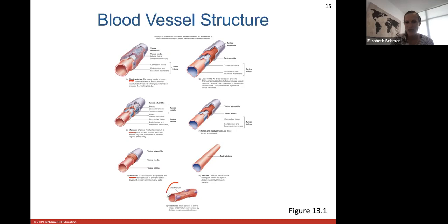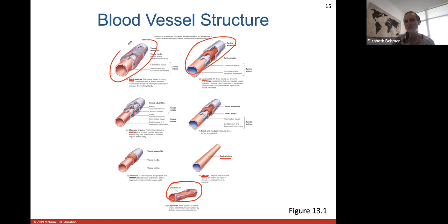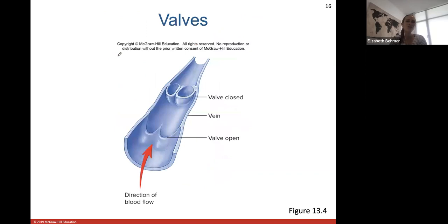Arteriole tunics are much thinner; capillaries are basically one cell layer thick — very thin. Going back into venules, they contain just the tunica intima layer. Small and medium veins contain all three tunics again but they're all very thin. Large veins contain the three tunic layers, but comparing a large vein to an elastic artery, elastic artery walls are much thicker.